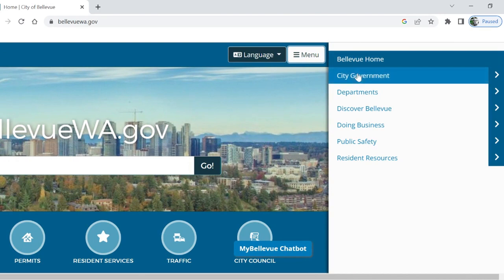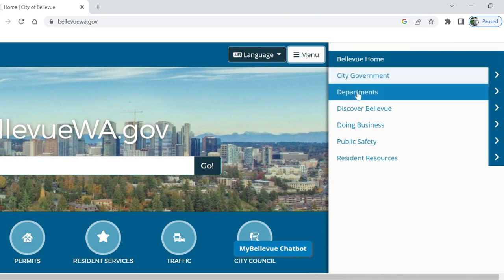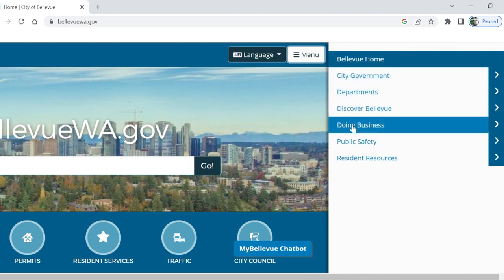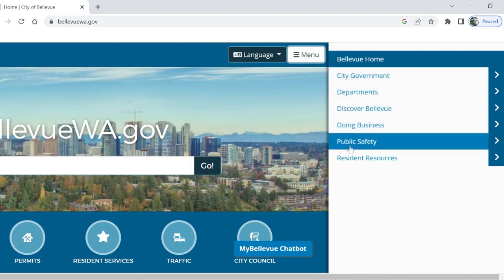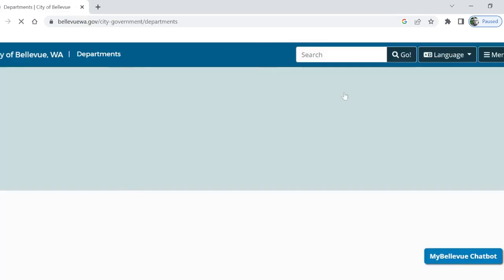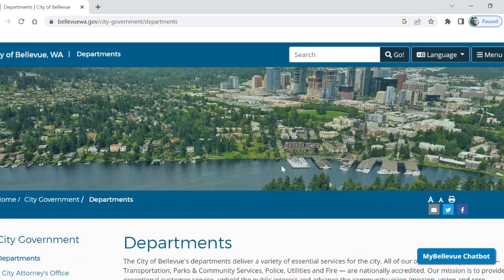Here we have City Government, Departments, Discover Bellevue, Doing Business, Public Safety, and Resident Resources. Although a powerful resource, the plan is located under Departments.